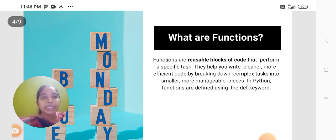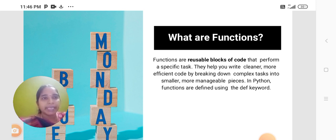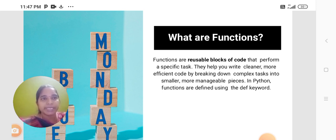Functions are reusable blocks of code that perform a specific task. They help you write cleaner, more efficient code by breaking down complex tasks into smaller, more manageable pieces.